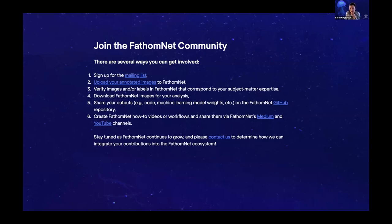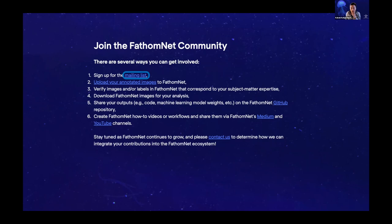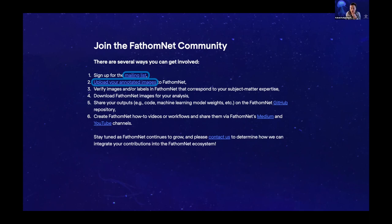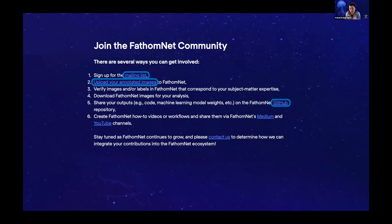So there's several ways you can get involved. There's a mailing list you can sign up for by going to FathomNet's blog on Medium - medium.com/fathomnet. Of course, if you can upload your annotated images to FathomNet, that would be fantastic. You know, providing verification of images or labels in FathomNet that correspond to your subject matter expertise. And Eric and Kevin did a fantastic job talking about GitHub and how it's not only a place for accessing code but also the models that people are training using FathomNet data.